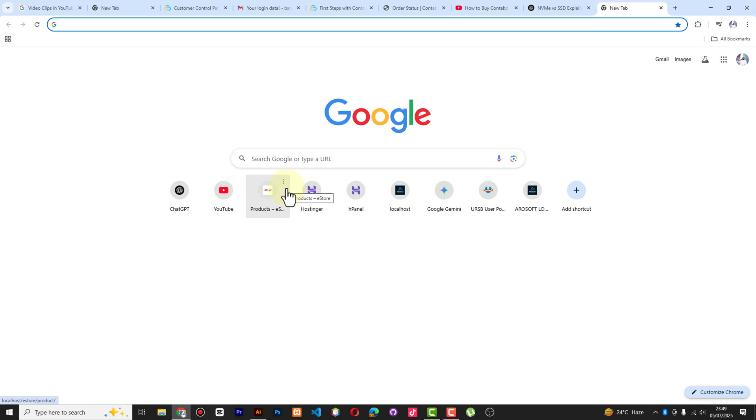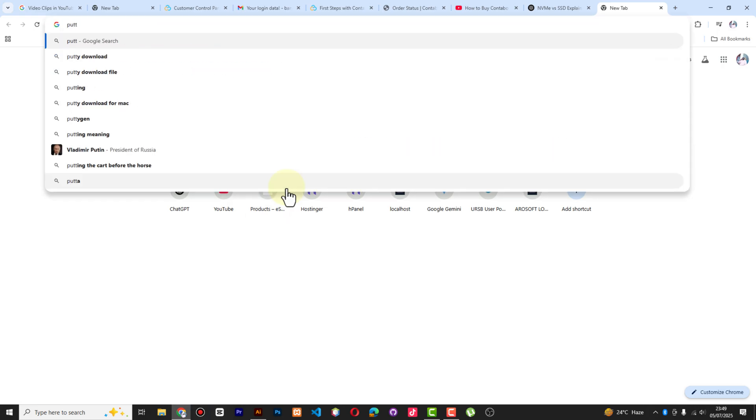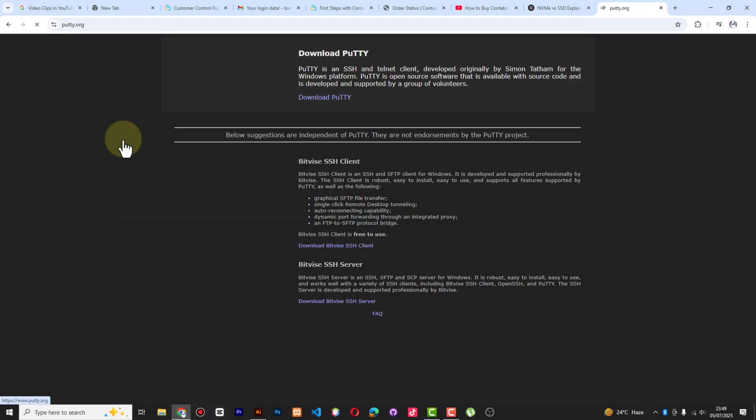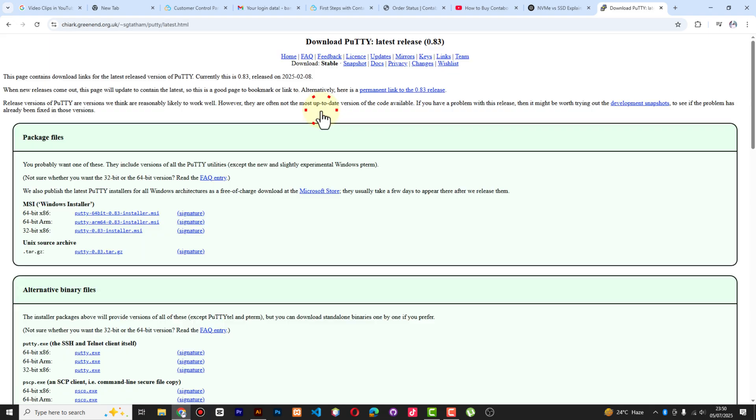You go to download software called PuTTY and you see it's here. It's very quick and simple. You just get the first link here - download PuTTY. And here also you see Windows installer 64/86.